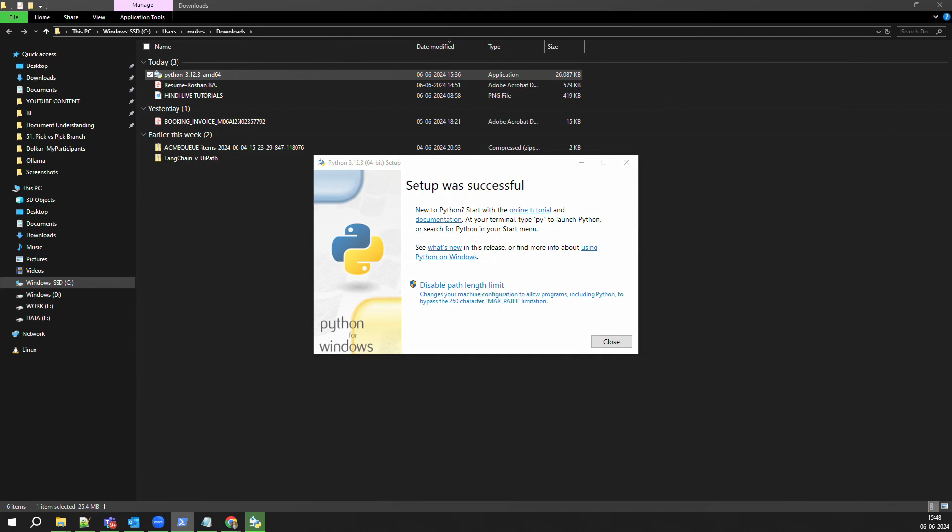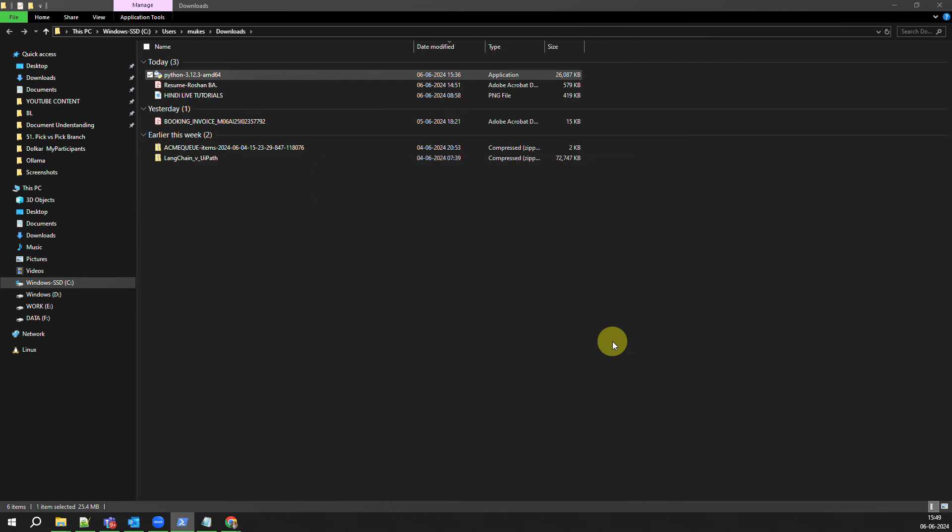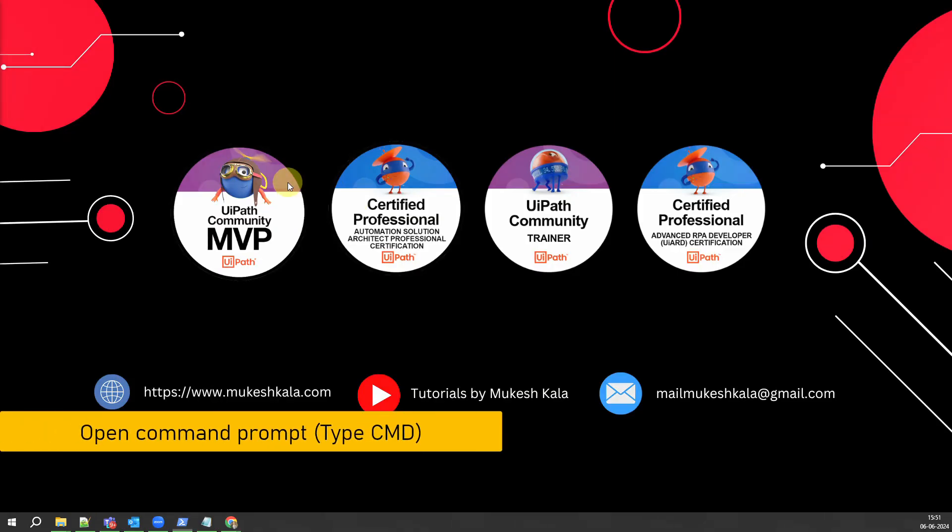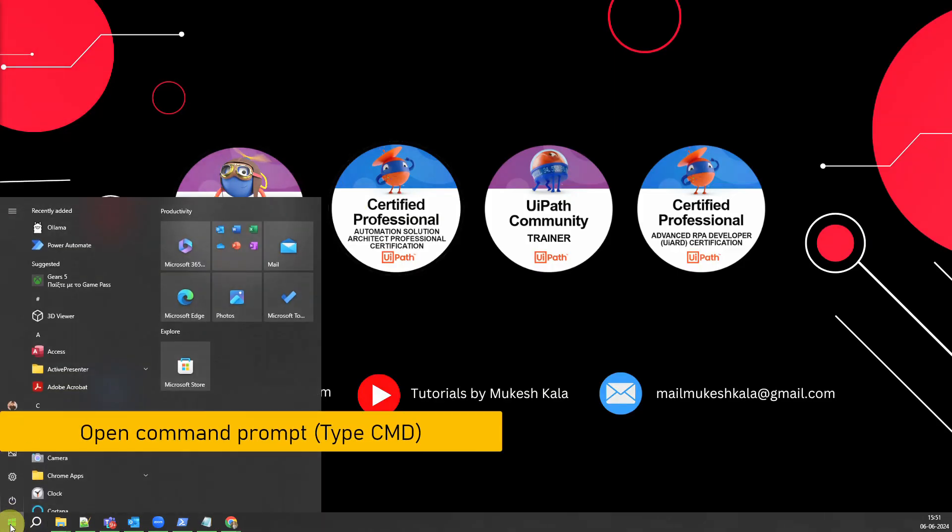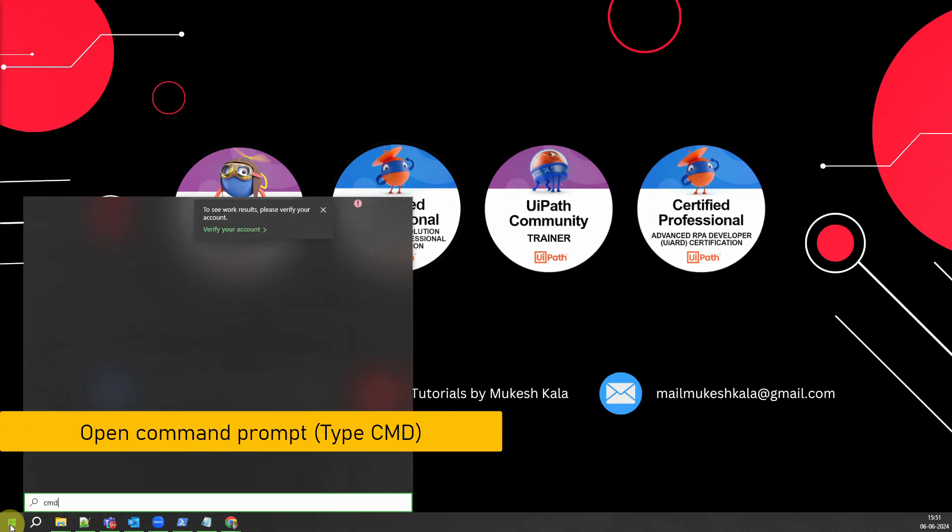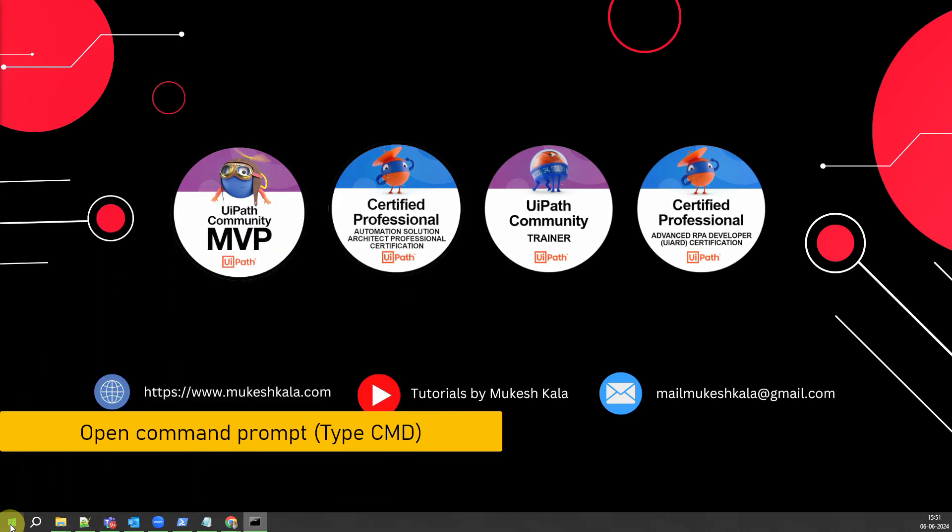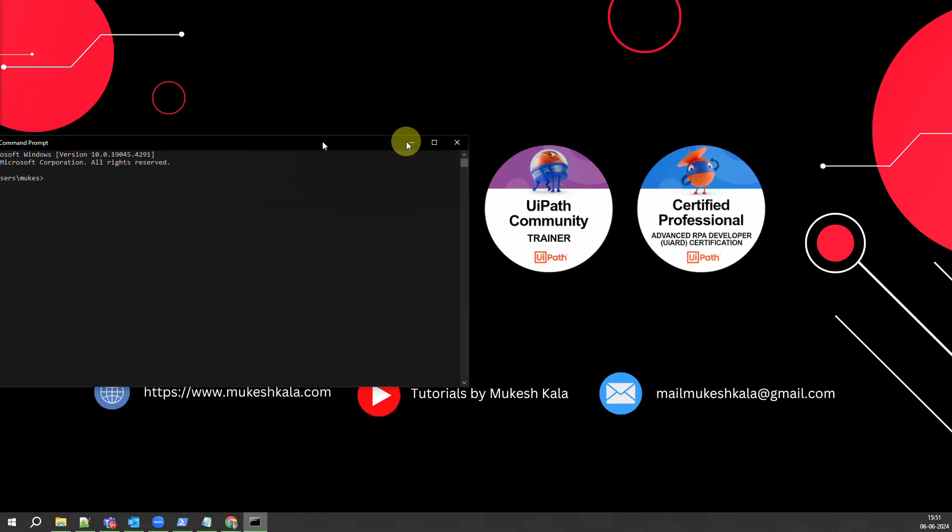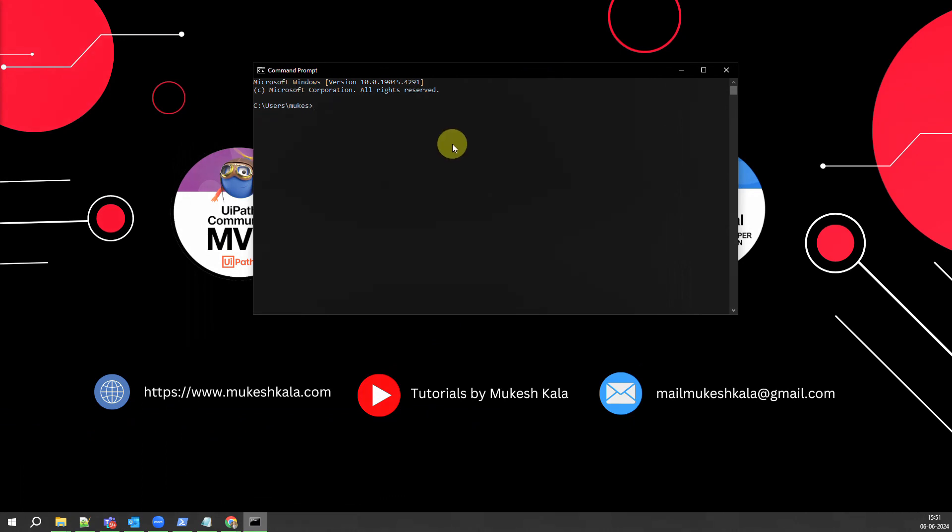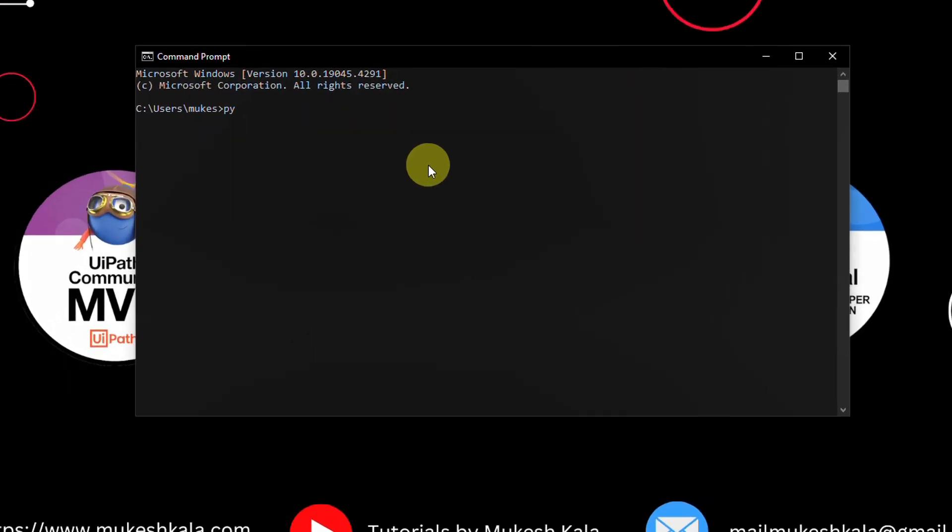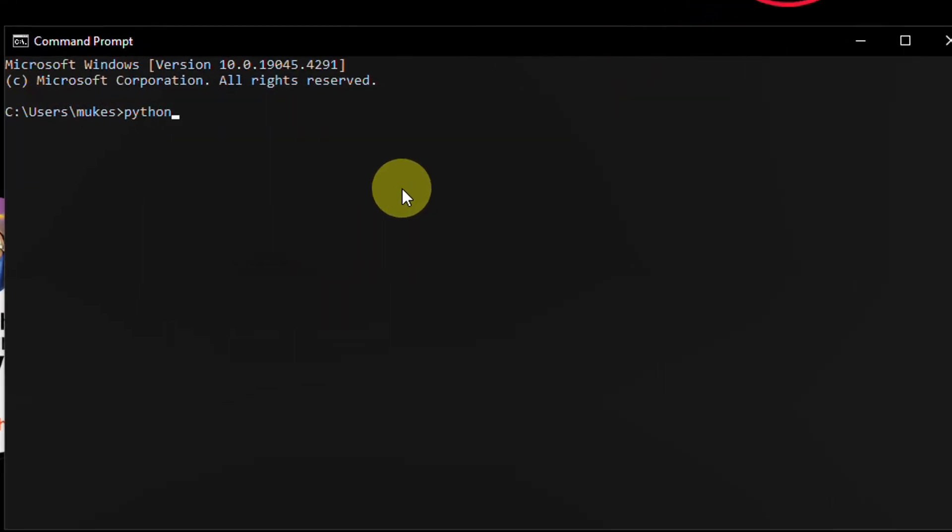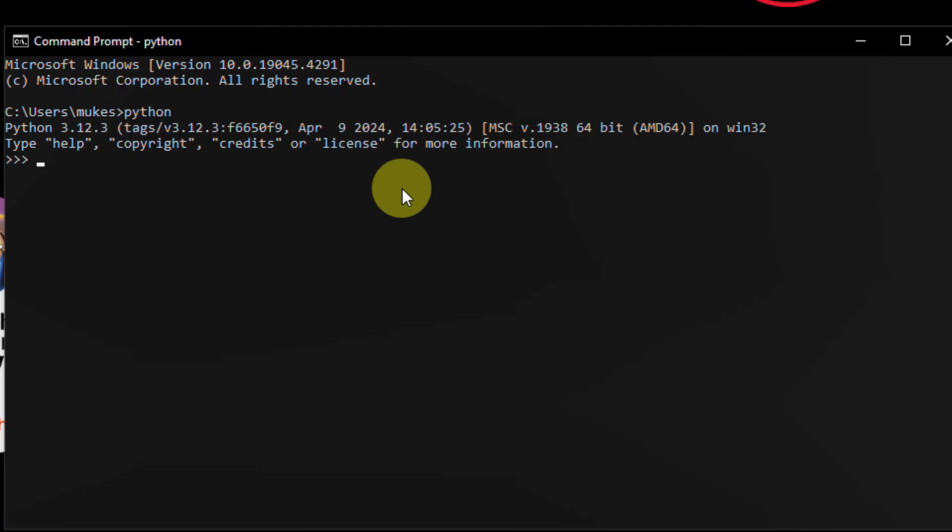The installation is successful, you would see a message which is like Setup was Successful and you can close this message. To validate successful installation, just go to the start menu and open the command prompt by typing cmd. And once the command prompt is open, just type a simple command which is just python and hit enter.